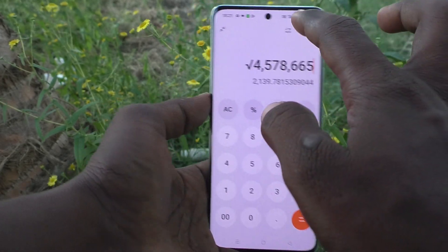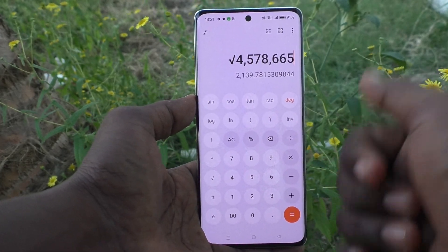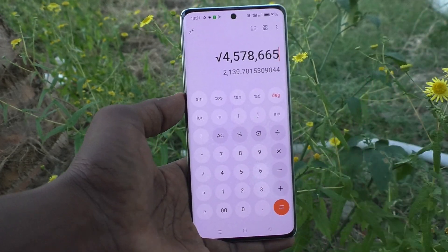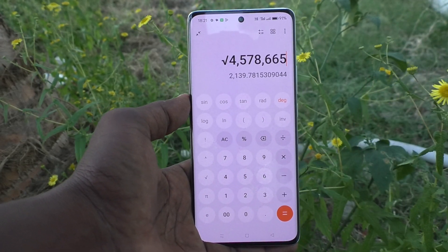In this way you can easily use both the simple calculator and the scientific calculator in your Oppo Reno 11 Pro 5G. Thanks for watching — bye!